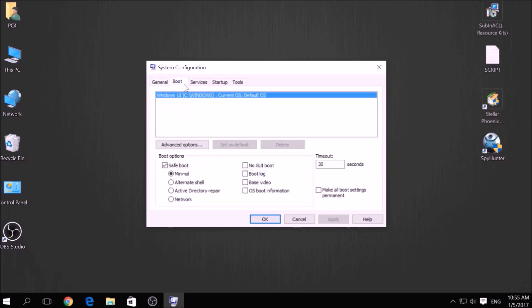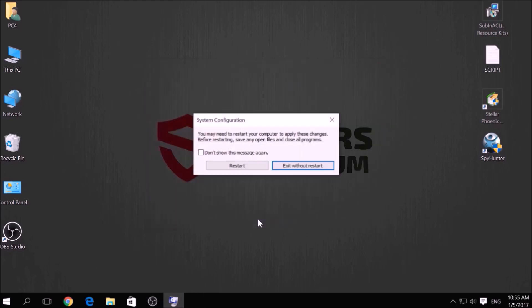From there, go over to the Boot tab and from the Boot option click on Safe Boot and under it select Network, then apply it and click OK. Then click on Restart to reset your PC.